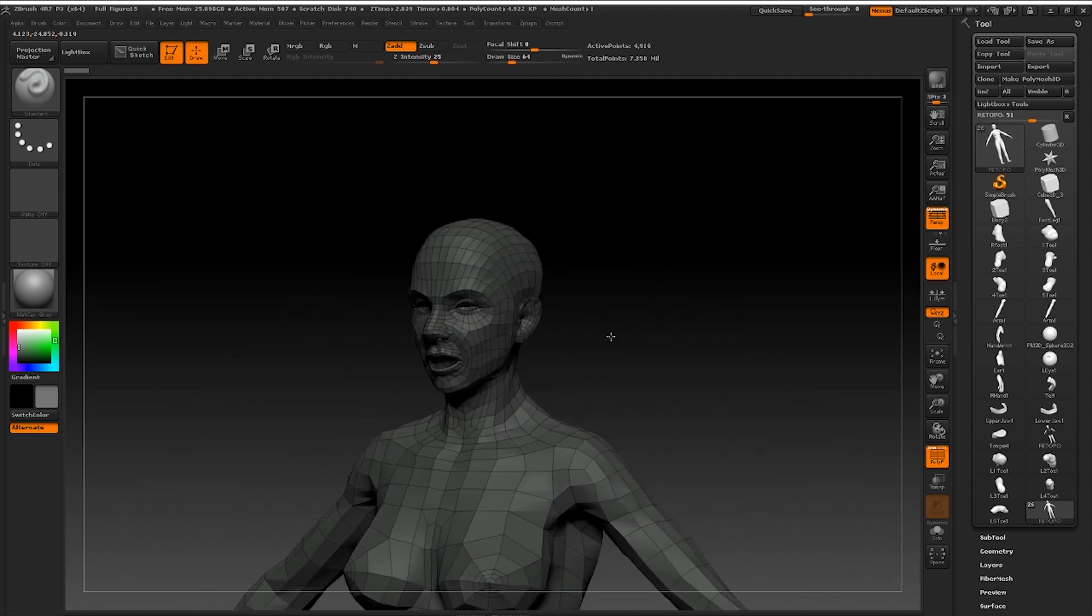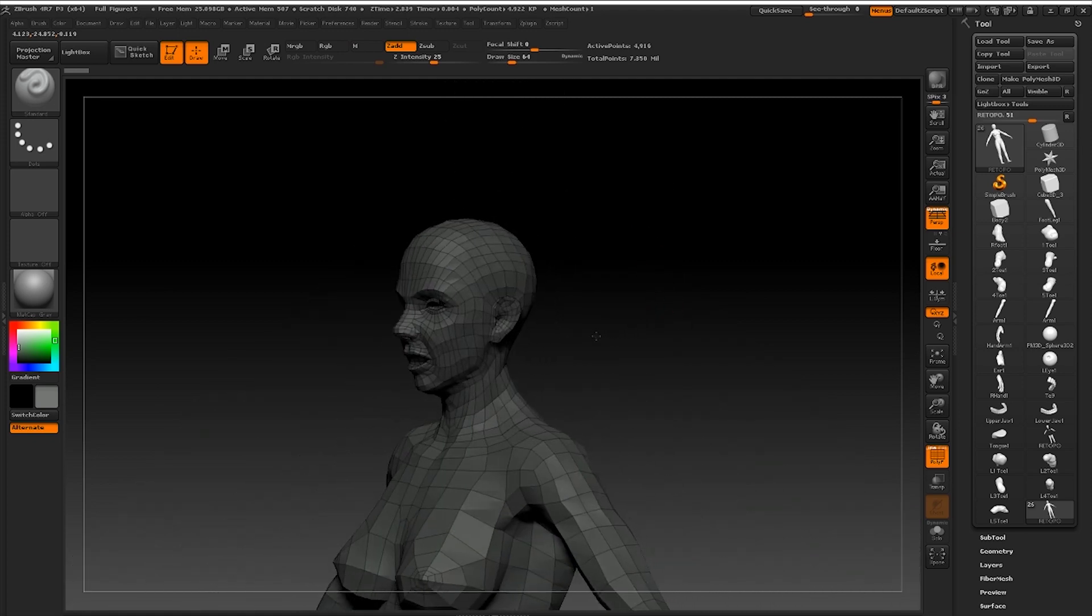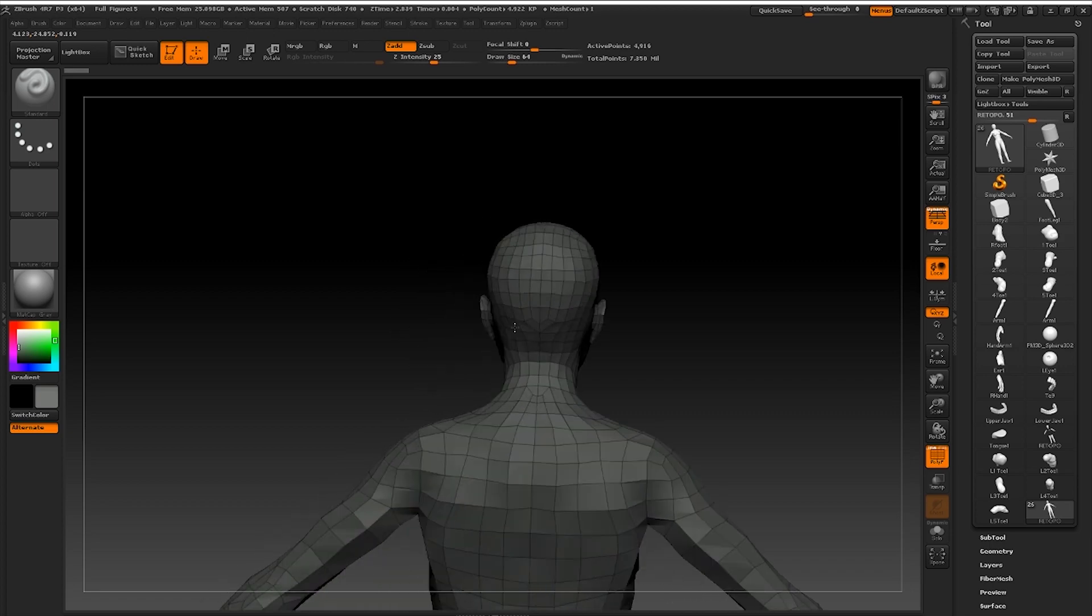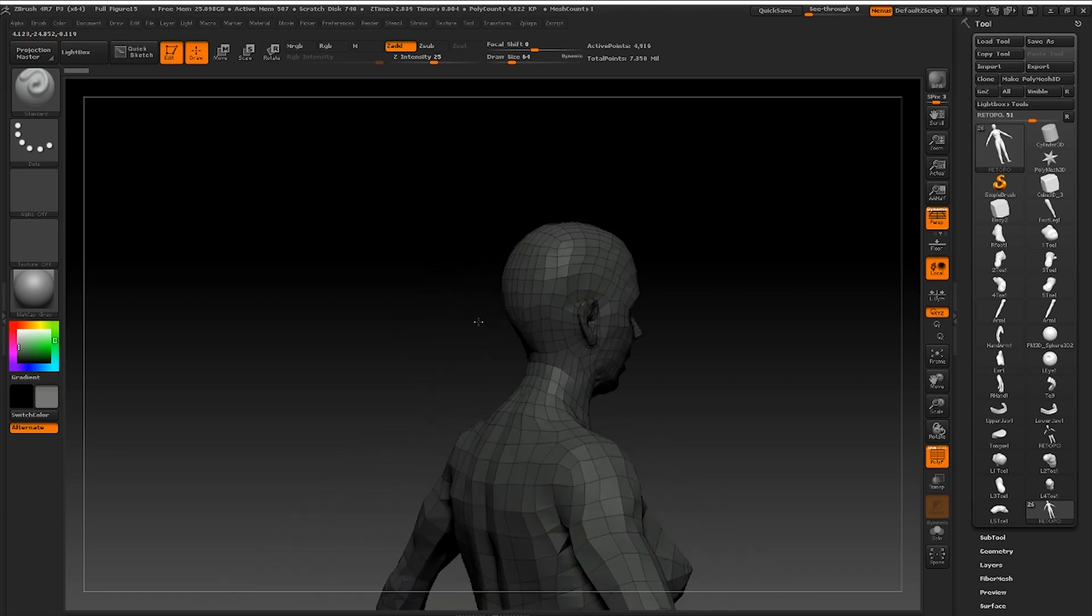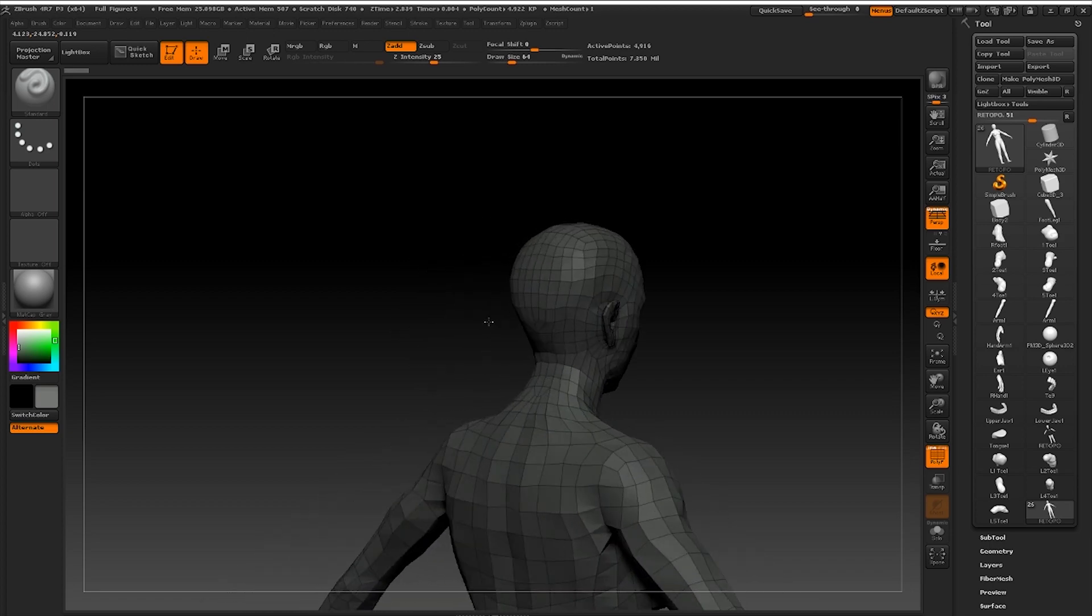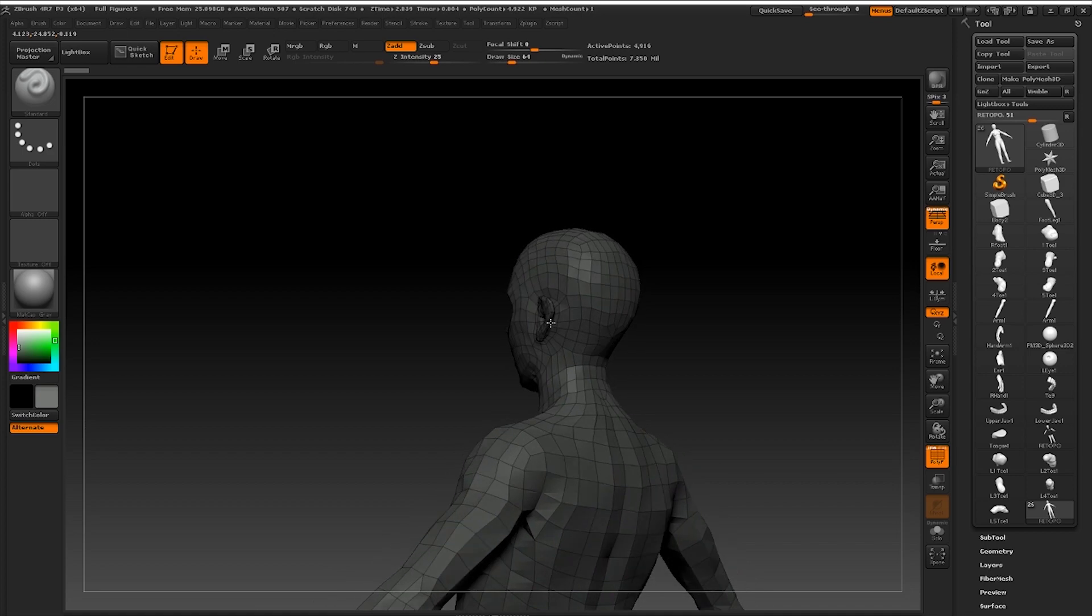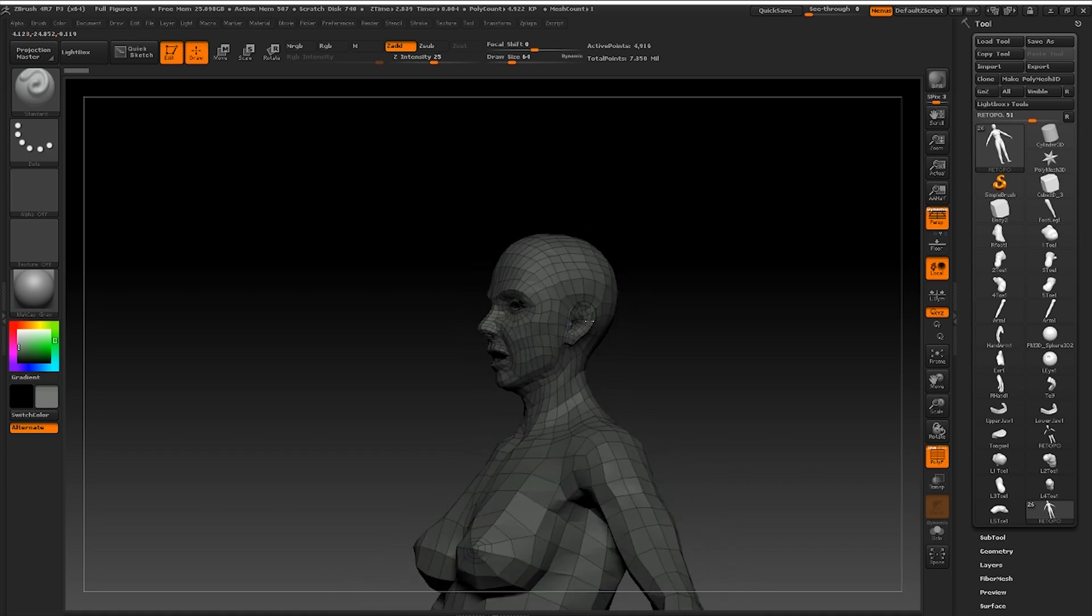I'd also advise following some form of template when completing any form of retopology. It just makes things a lot easier. That's what I'm doing, so I advise you do the same.